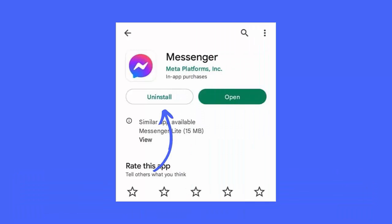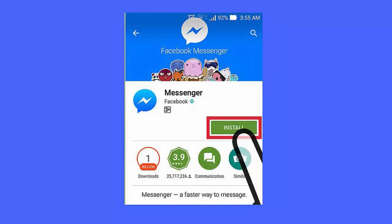Method 11: Reinstall the Messenger app. Follow these steps: First, tap and hold the Messenger app, then tap on Uninstall. Now open the Google Play Store, search for the Messenger app, tap on Install, and after that log in to the app and check.